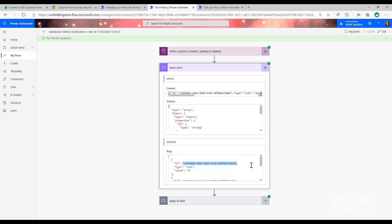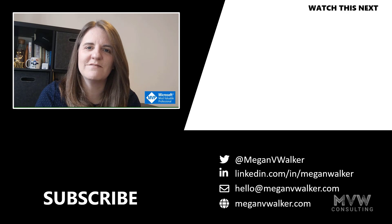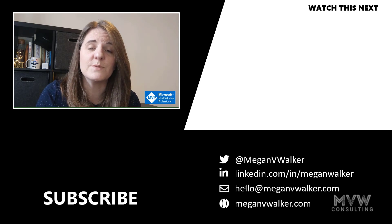Hopefully this video helps you see the possibilities for setting up satisfaction metrics on your surveys, then using the values passed through those metrics to send notifications, update records, create new records, or whatever your requirement might be.